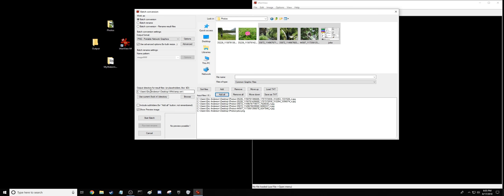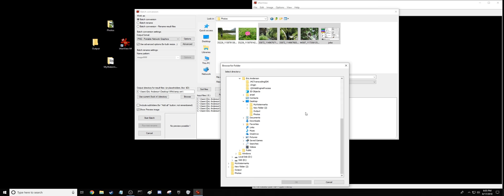Now for our last step, we need to tell IrfanView where to save the new watermarked pictures. So we go into Browse. And in here you can't add a photo. At least not that I know of. There's no add. Sorry, add a folder. So that's why it's important to have your output folder ready to go beforehand.